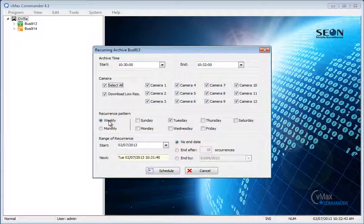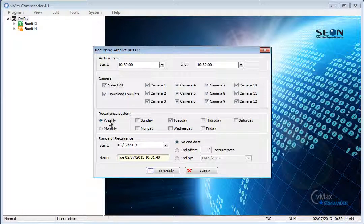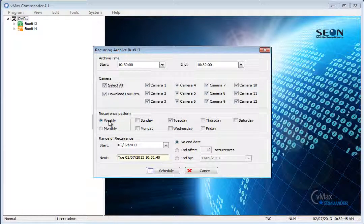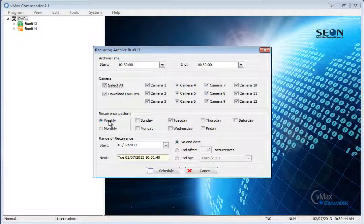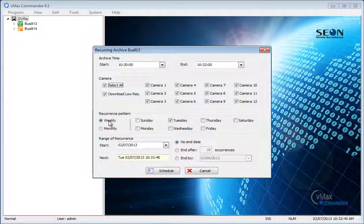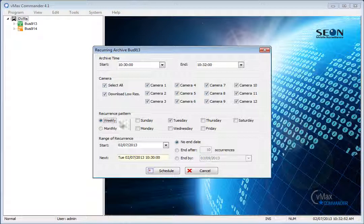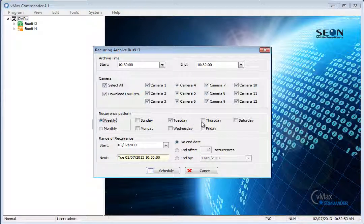The next step is to set the parameters for the recurrence pattern, which sets when the archived jobs are created. First select either a weekly or monthly recurrence. If weekly is selected, you may then select one or more days of the week.